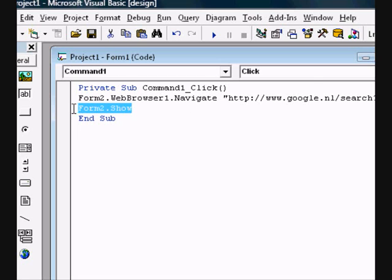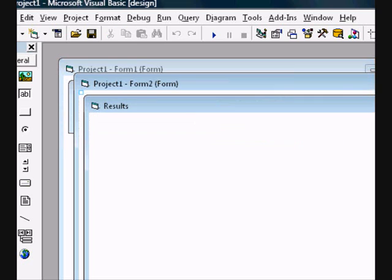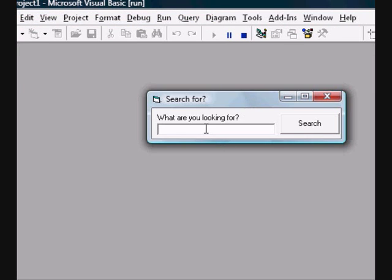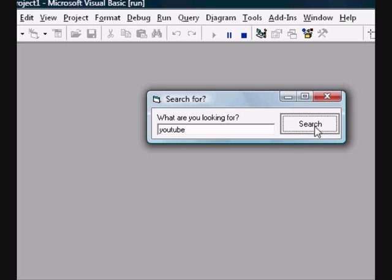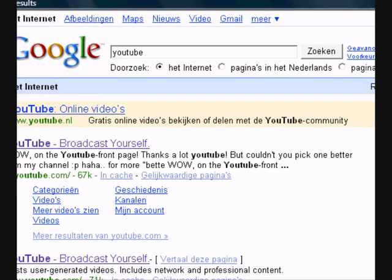Maybe not, that must be good. Just check it out. See what are you looking for, YouTube, search. Do you see, it worked very good.